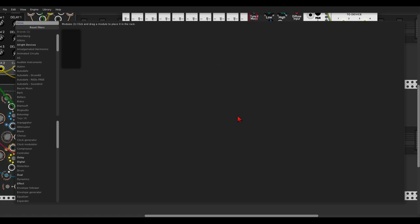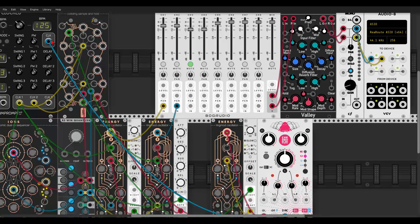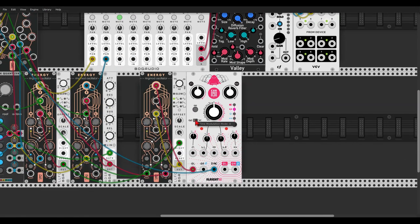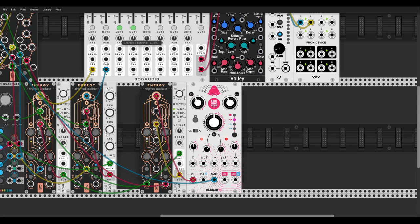Now let's send this through Chronoblob 2 from Alright Devices — this is going to be a nice drone. Let's set this to ping pong, sync it with our clock, change the delay times for each side, set a bit less feedback, and a bit less wet. Let's send this to the mixer and pan the channels left and right.